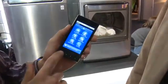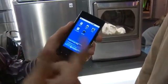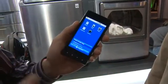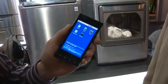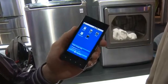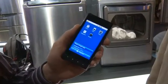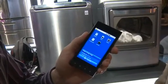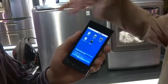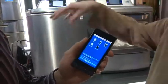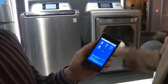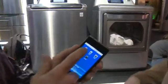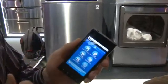What we have here is the option whether you want to access the washer, dryer, the range, refrigerator, or the robotic vacuum — any of the ecosystem of the appliances you guys provide. So we'll go over to the washer.